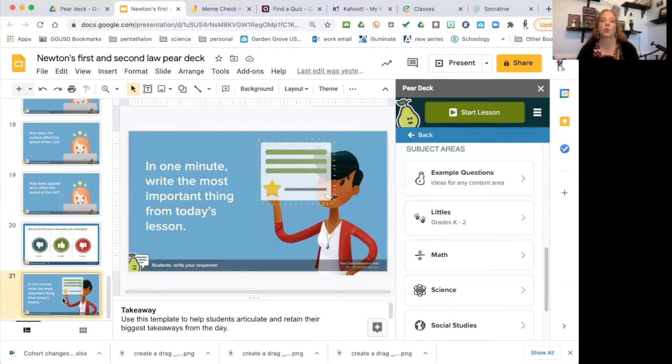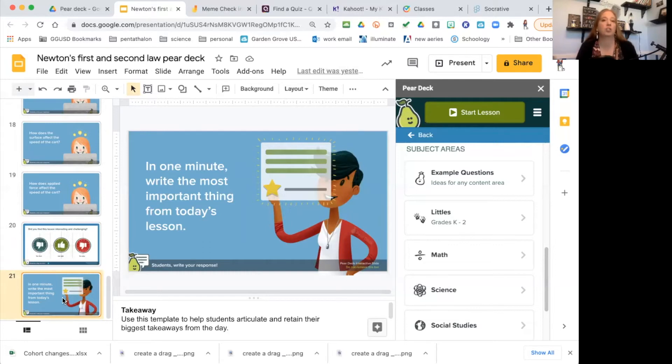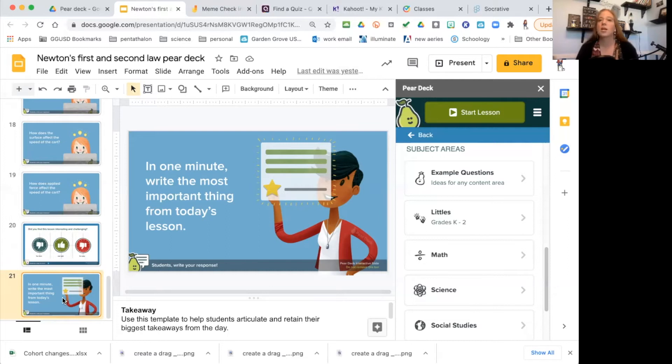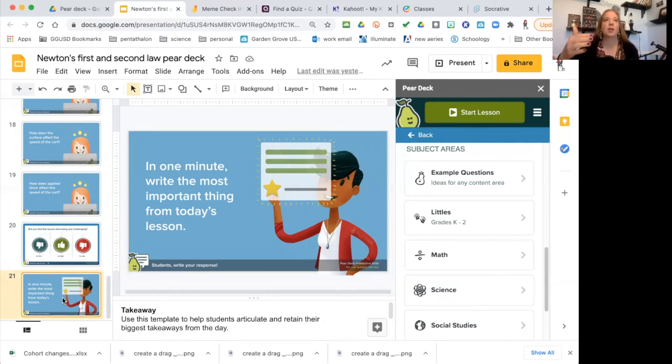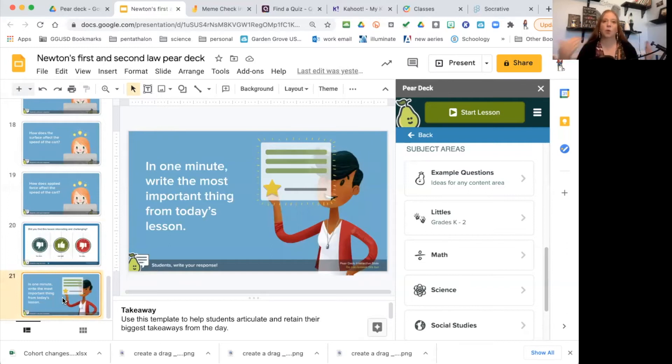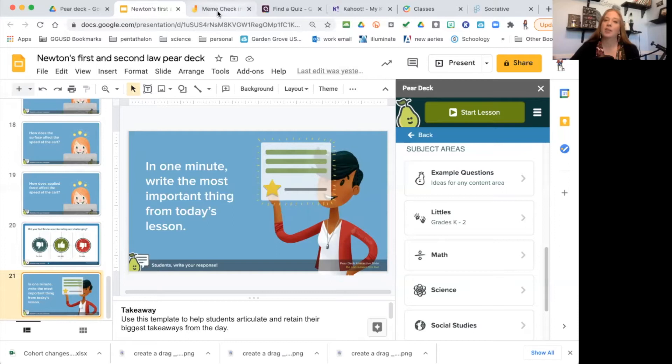Pear Deck is great for the whole entire class time, although you could use it as just a check-in or maybe just a ticket out the door—one slide, two slides, or to gauge them throughout the whole entire class period and keep them moving and keep them engaged on task of what they're supposed to be doing. So that's Pear Deck.